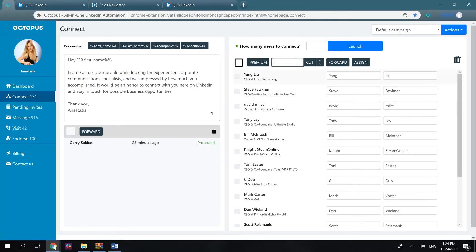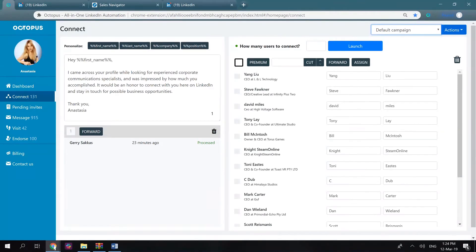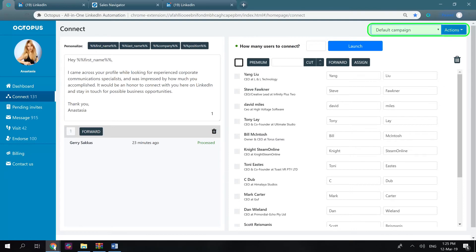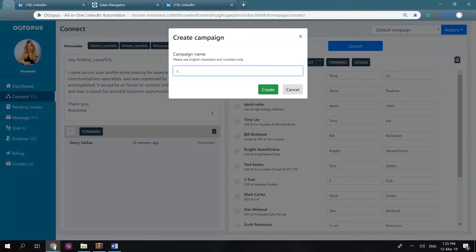Octopus gives an ability to create multiple campaigns under each action. So you can create different campaigns with different lists of the users you would like to connect, message, visit, and endorse. As an example, you can go here, click actions, create, and enter the campaign name.